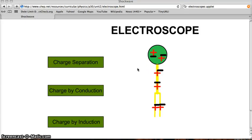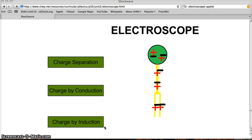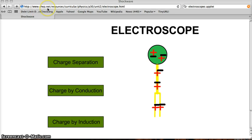In this video, I'm going to show you charging by conduction and charging by induction using this Java applet at Shep.net.